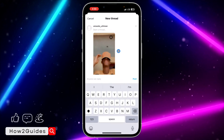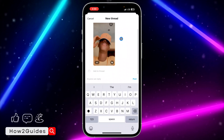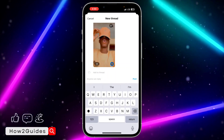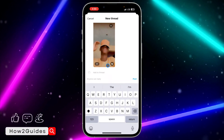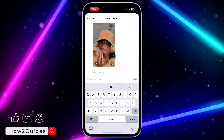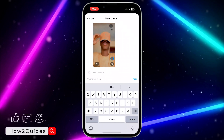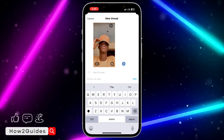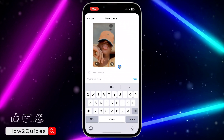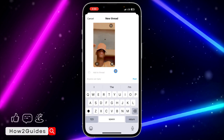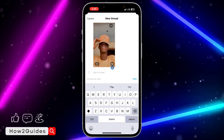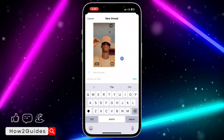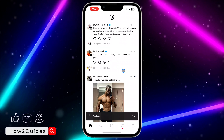Before you post the video, make sure you toggle on this option. Sorry for the background noise, but I don't know why this is causing the audio not to play after posting — just turn this on and now you can post it.